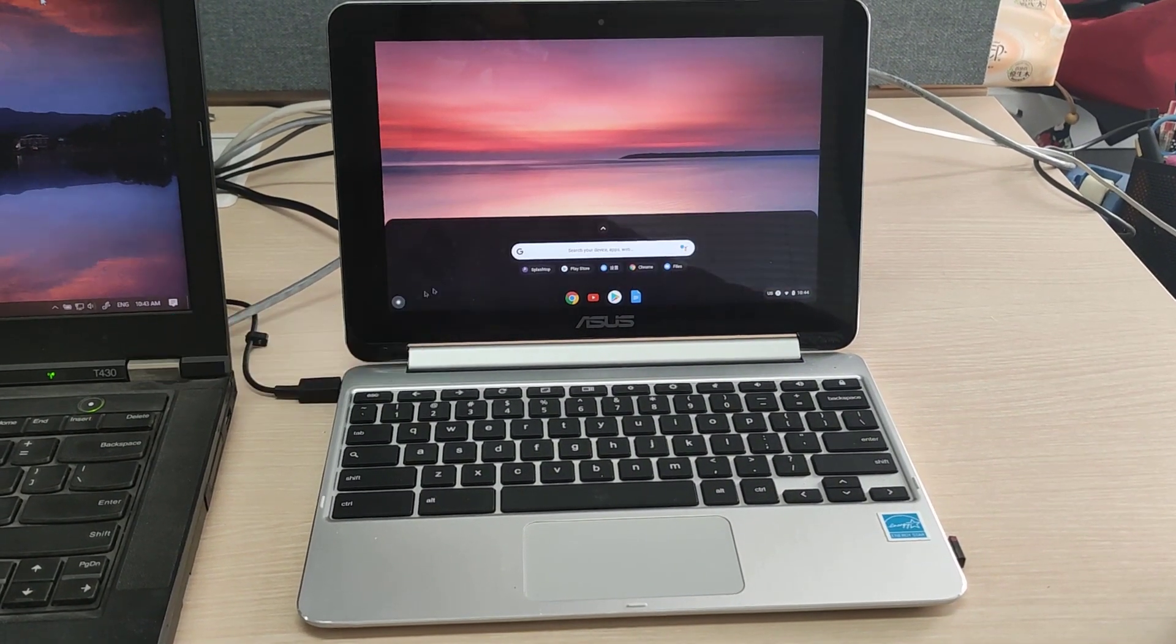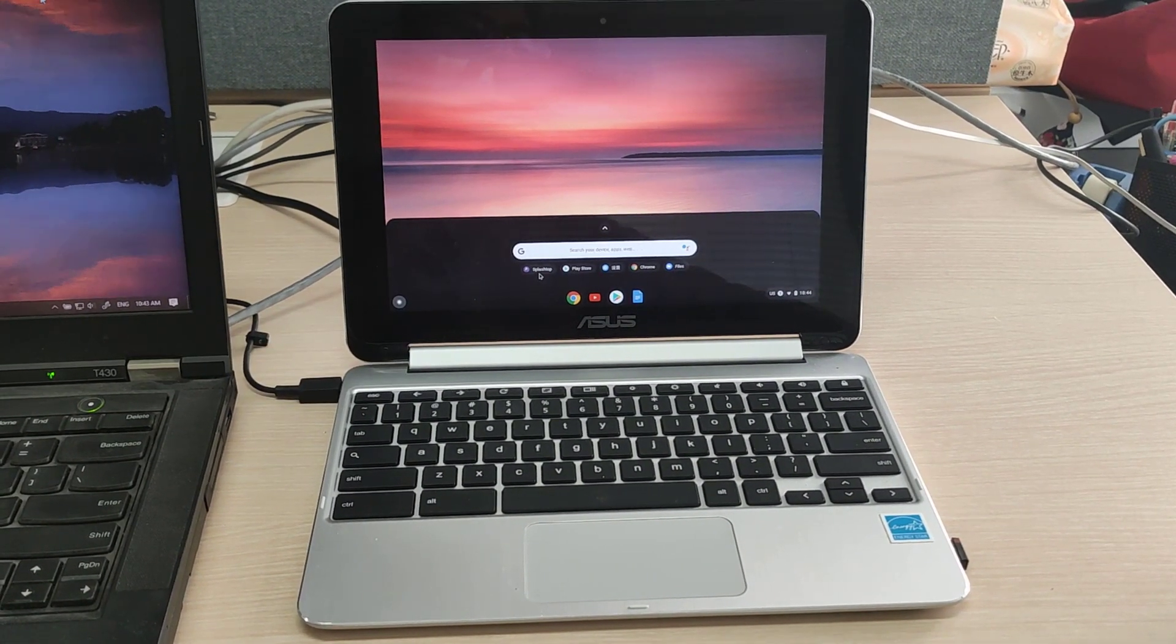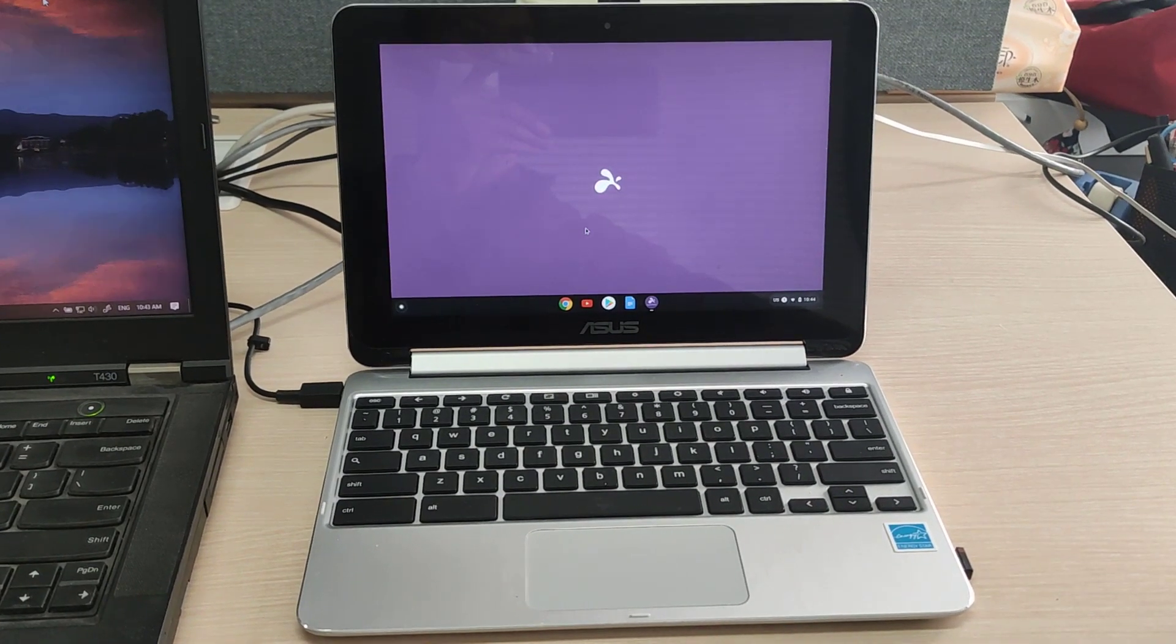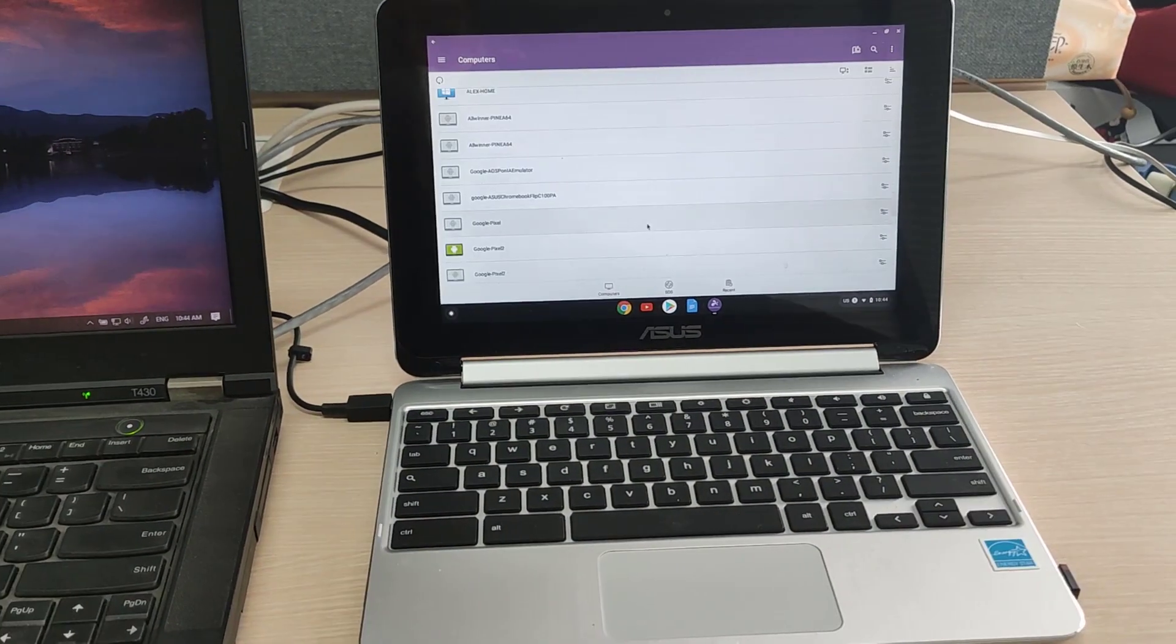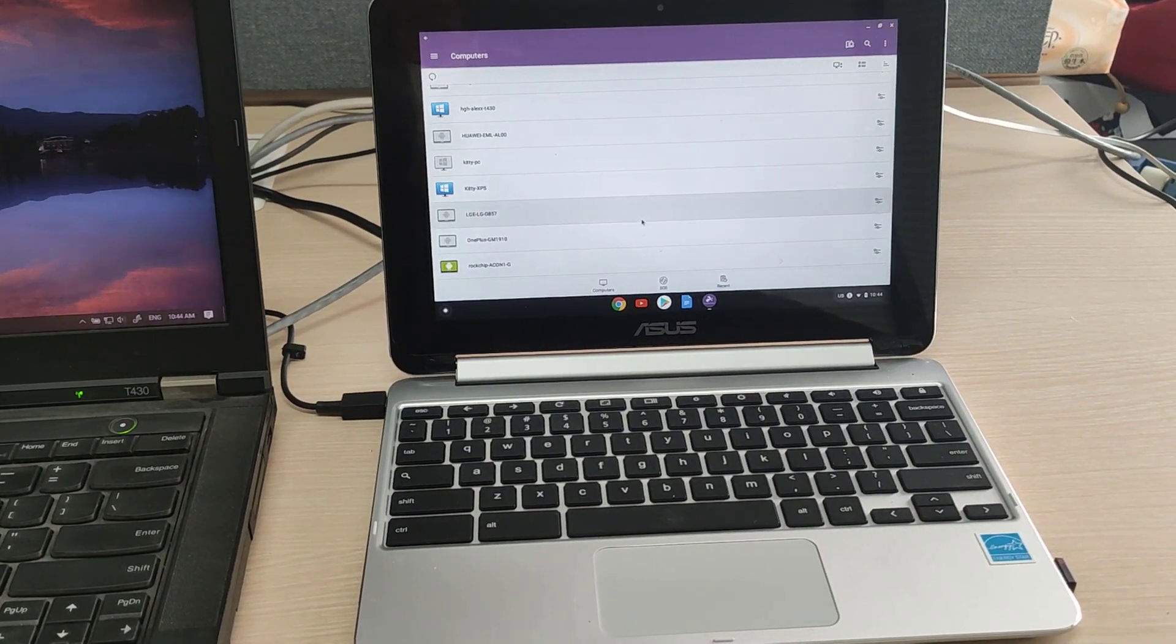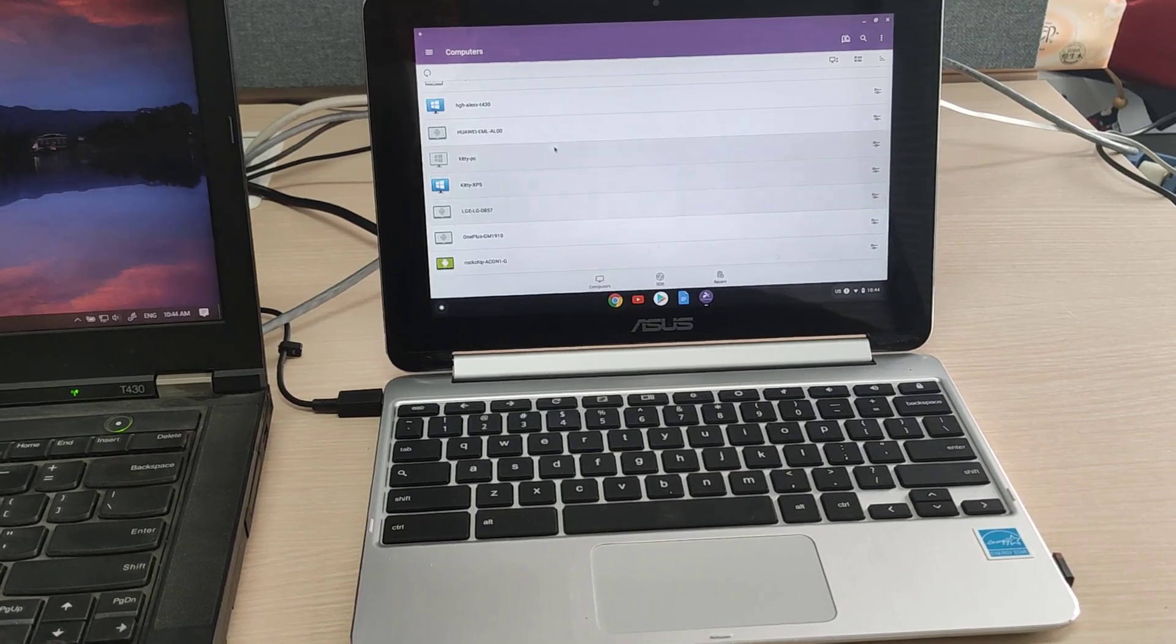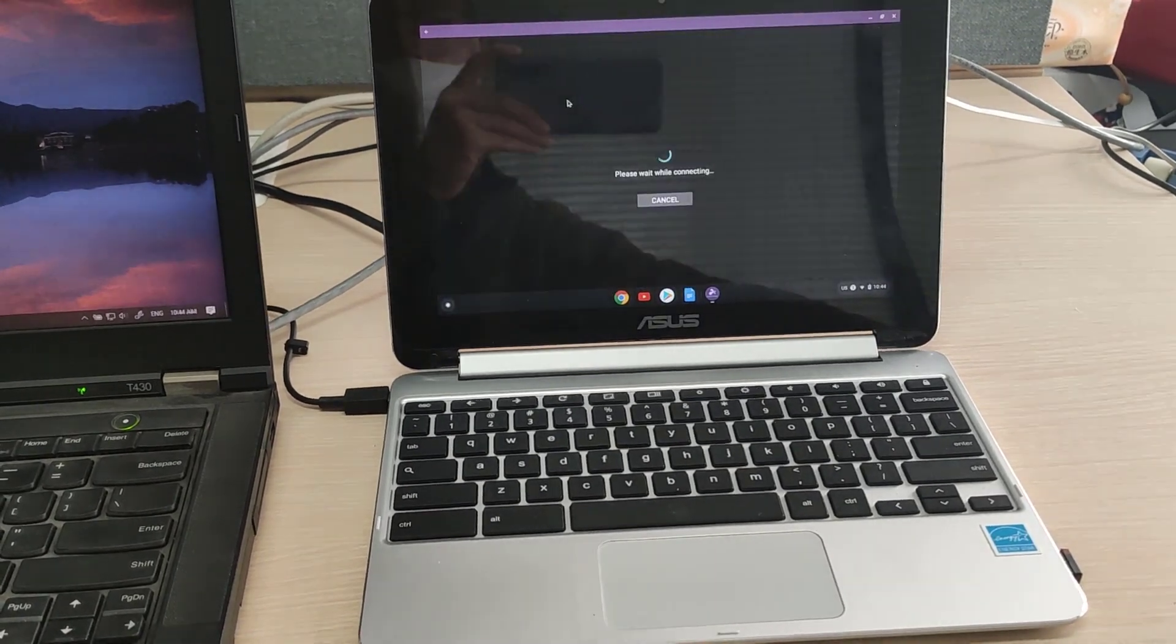So when you launch the app, your work computer will show up on your list of devices you can connect to. You just click on it to launch the remote session.